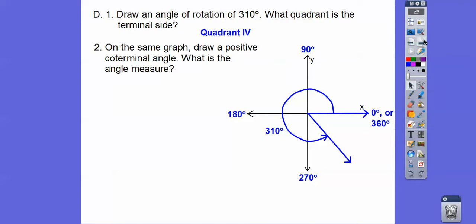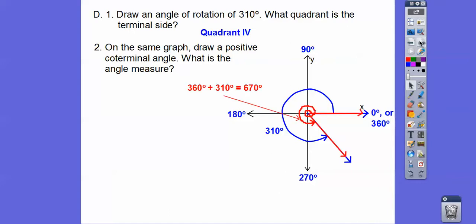On the same graph, draw a positive coterminal angle. What's the angle measure? Here is 360 right there. And then if I just go another 310, that would take me right there. So I just went around once and then the rest of the 310. So 360 plus 310 gets me 670 degrees. This red arc means we're going around the circle once and then another 310.